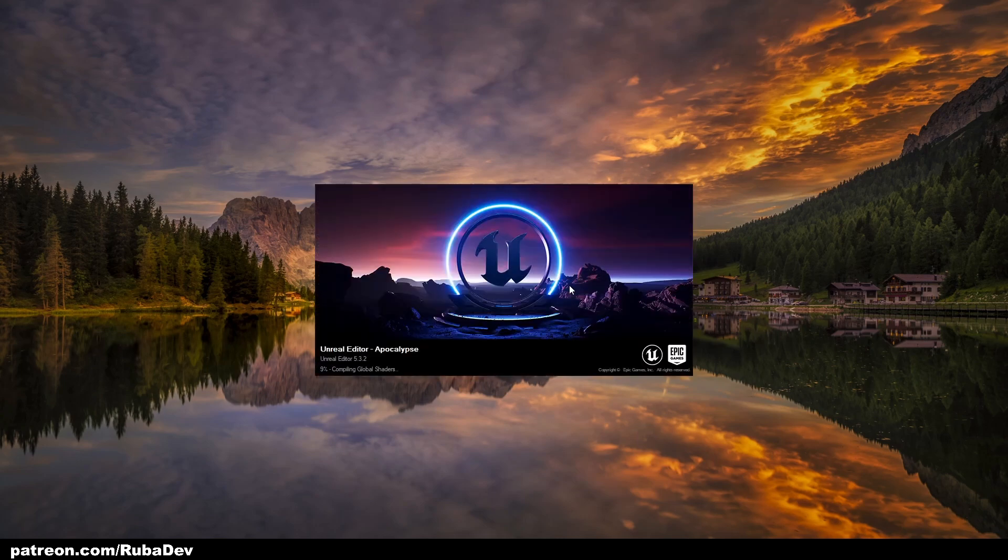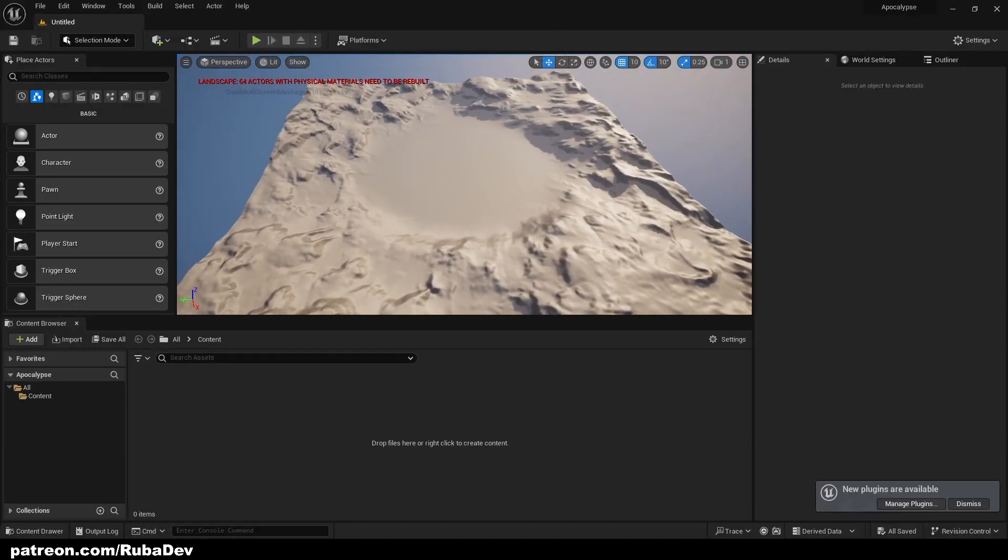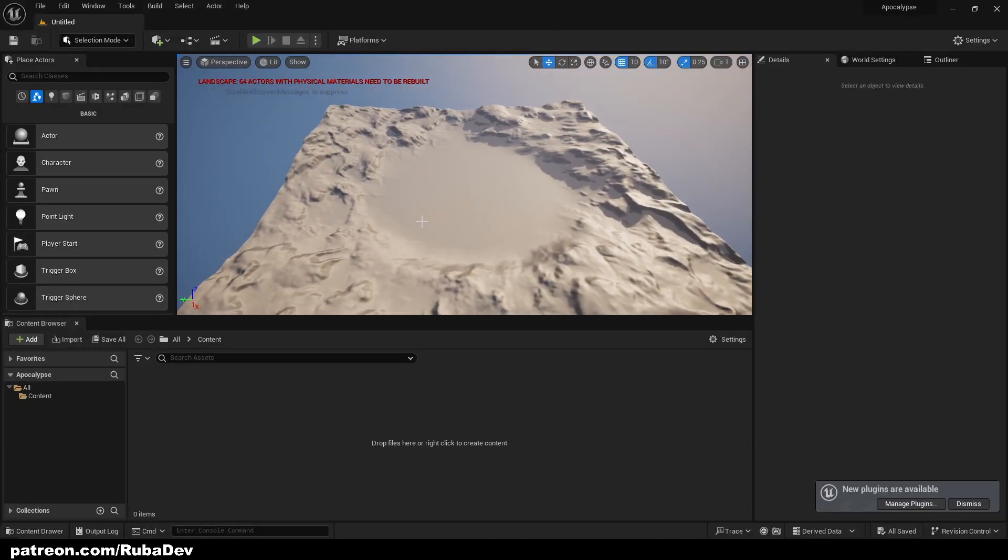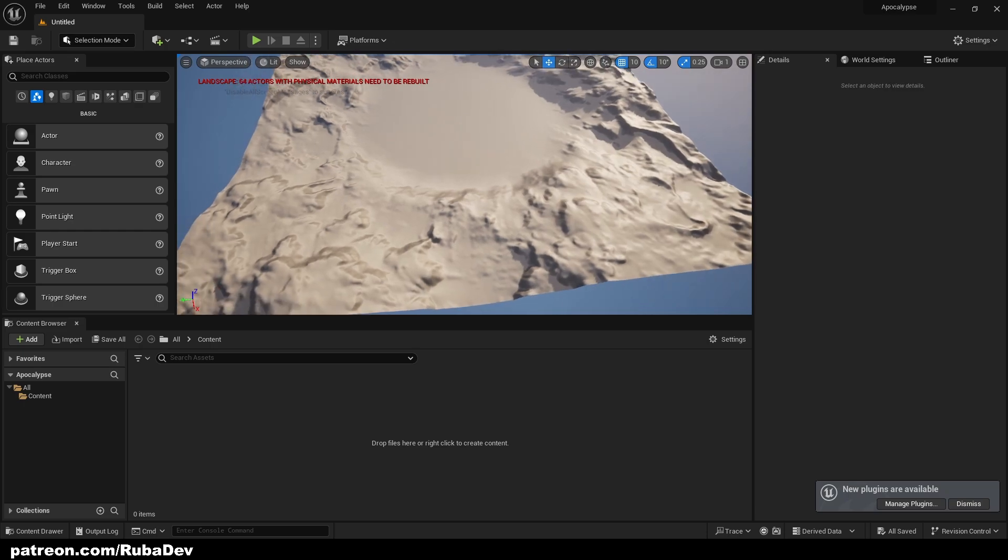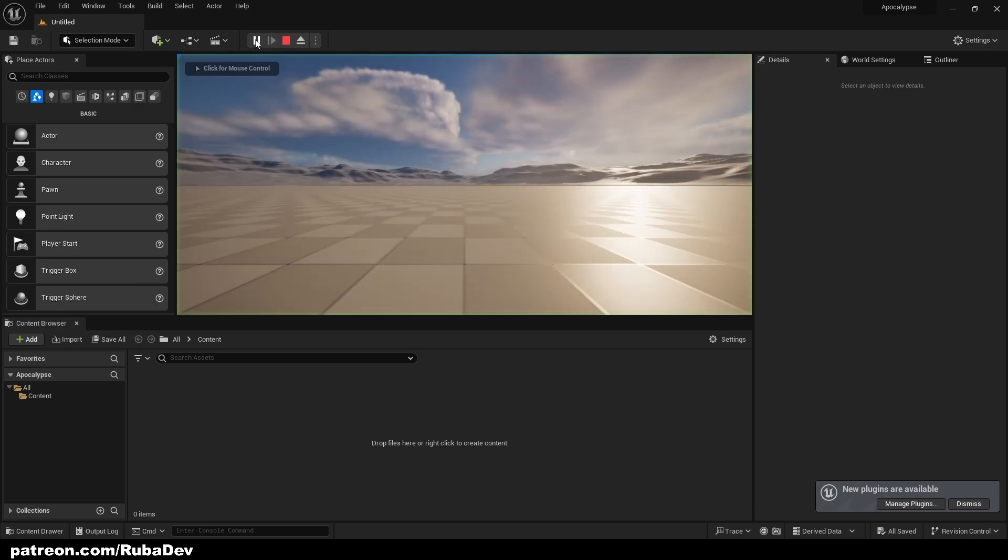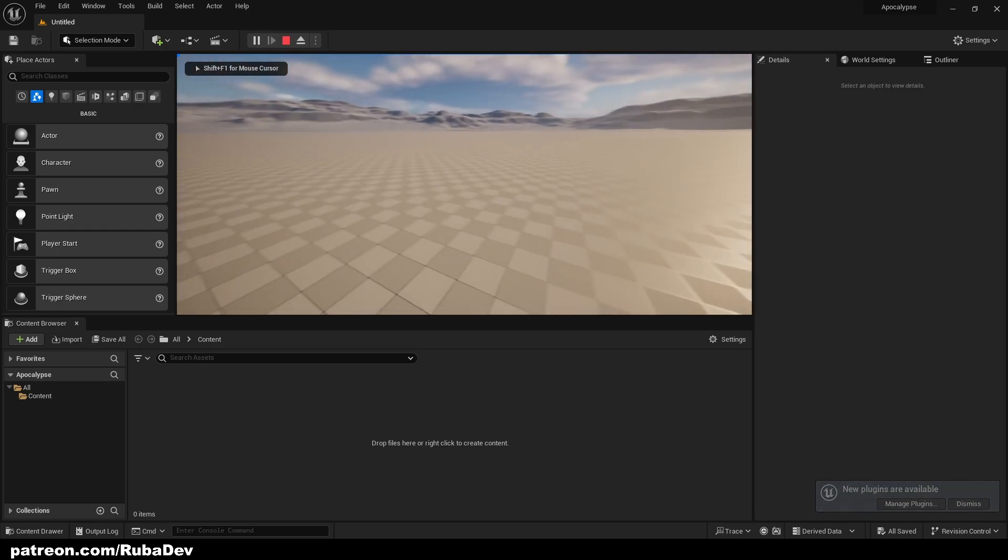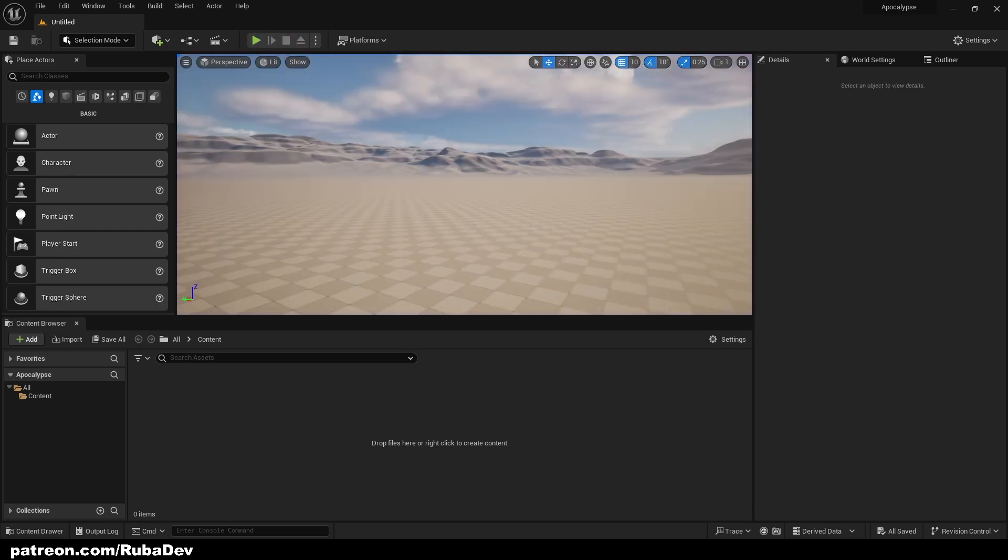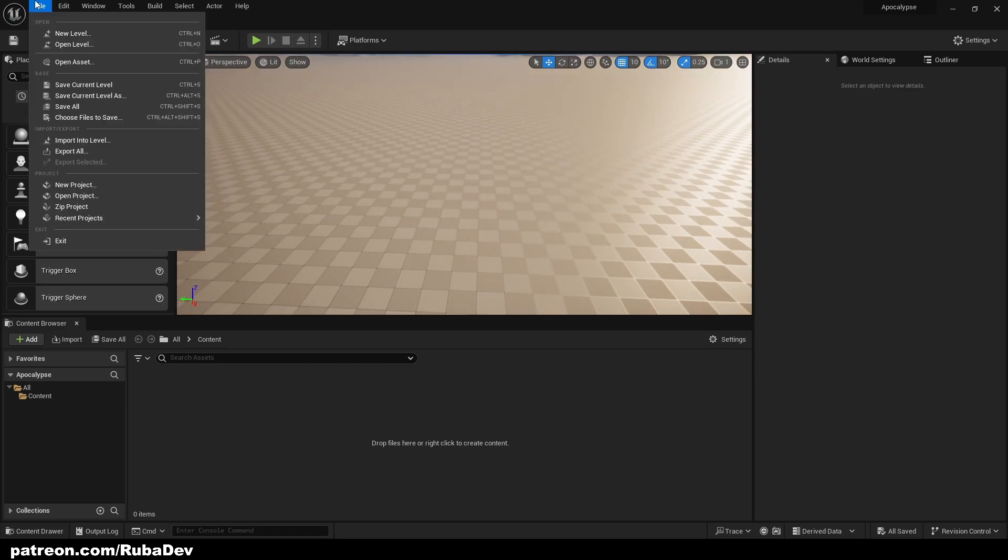Let it load in the background and we're going to continue with the tutorial once it loads. So here we are, the project loaded. First thing that we see when we load inside of the project is we have this giant open world map but we don't want this.